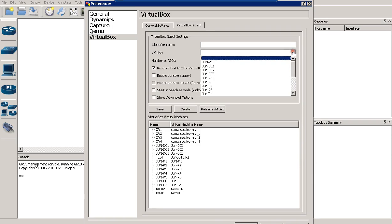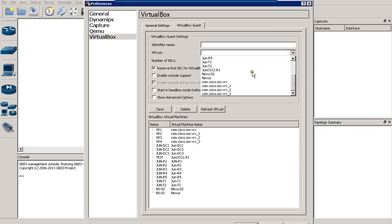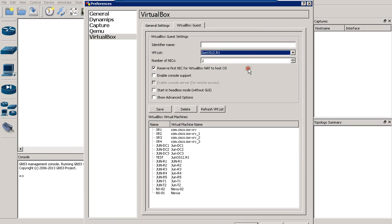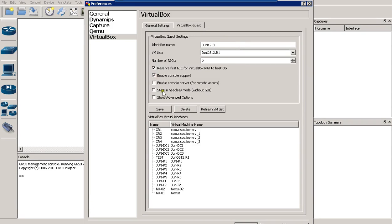You will search for the virtual machine you have added and you will find it. Let's say it's named 'run 12.3'. Enable the console port and start it in headless mode.